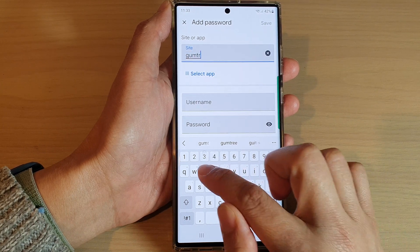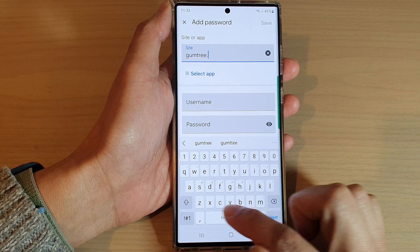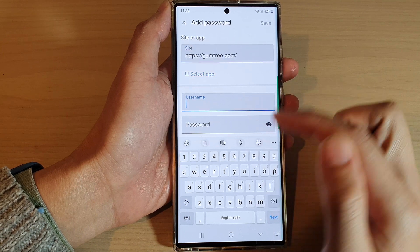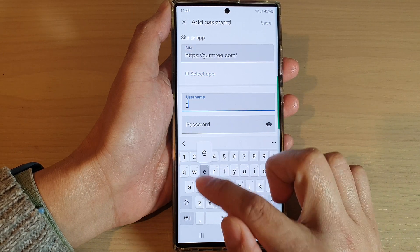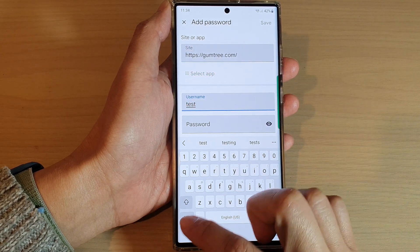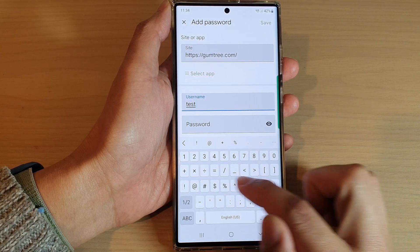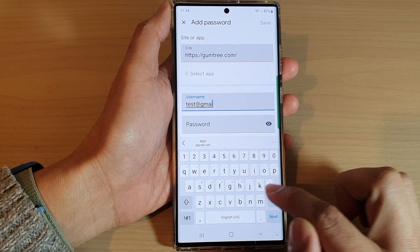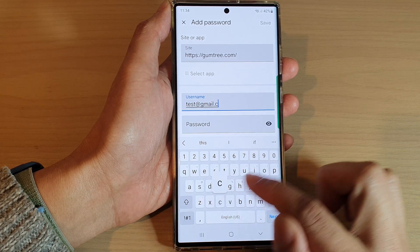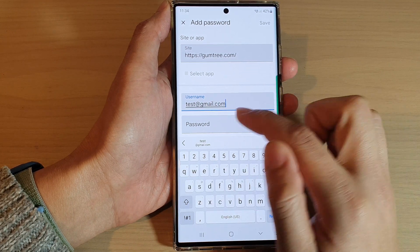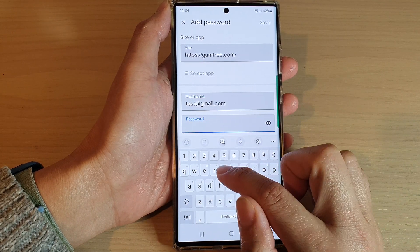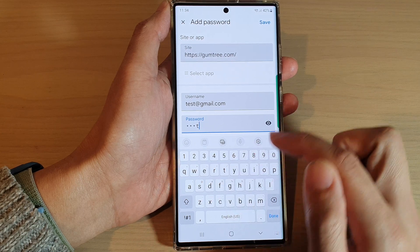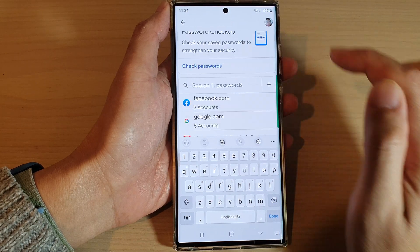So say Gumtree.com. Then username: test@gmail.com. And then password is test. Then tap on Save.